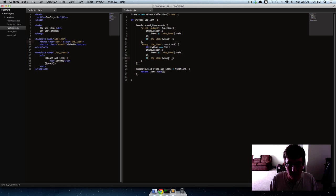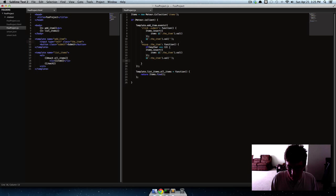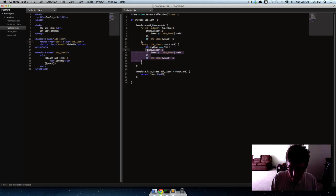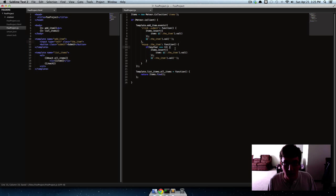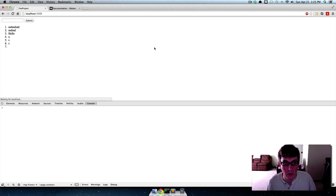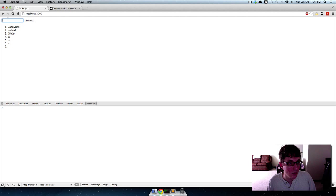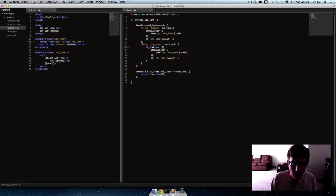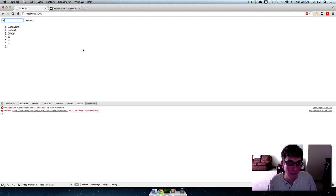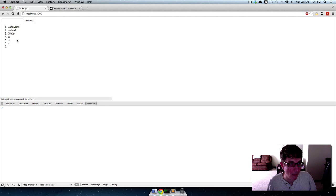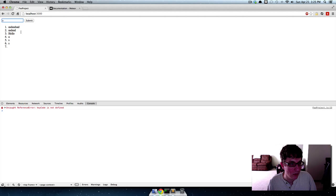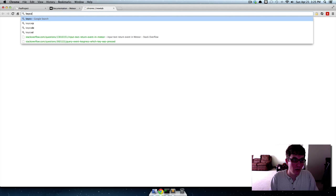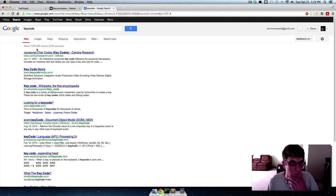This might be wrong. Let's test it out real quick though. Keychar's undefined, maybe keycode.